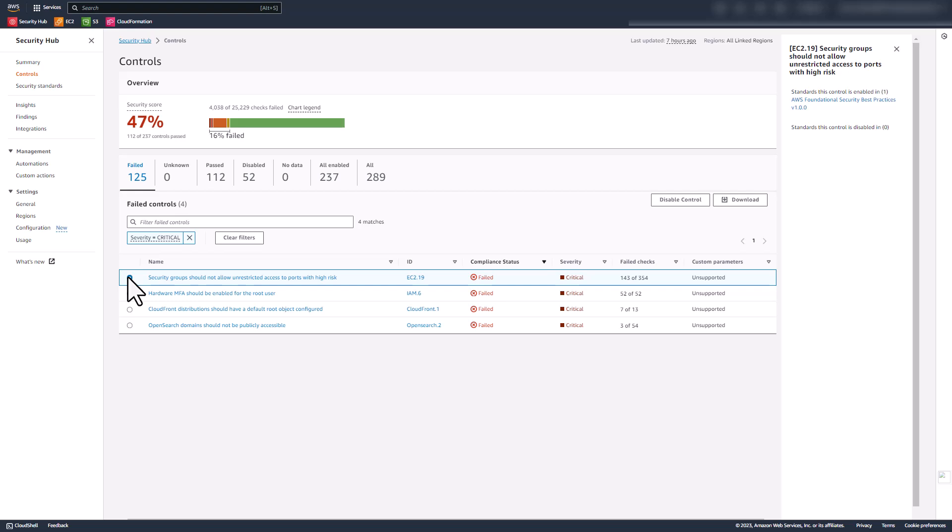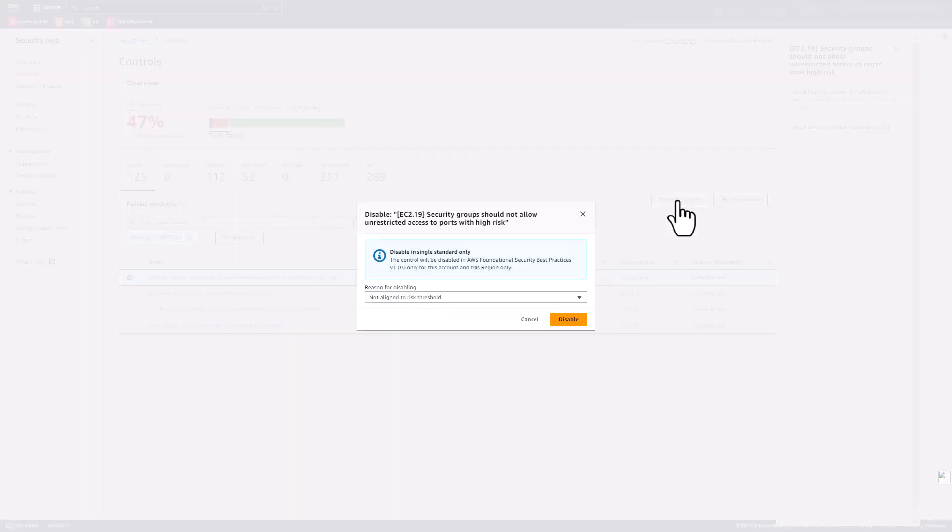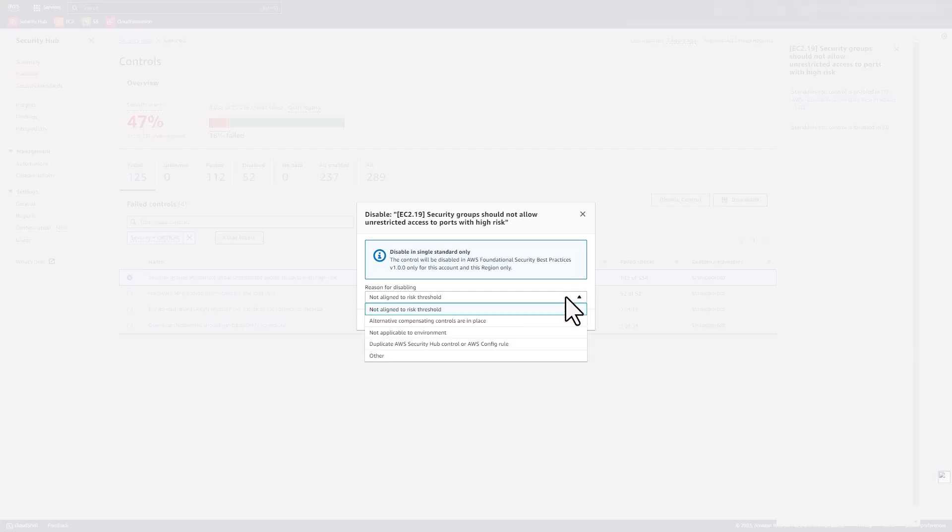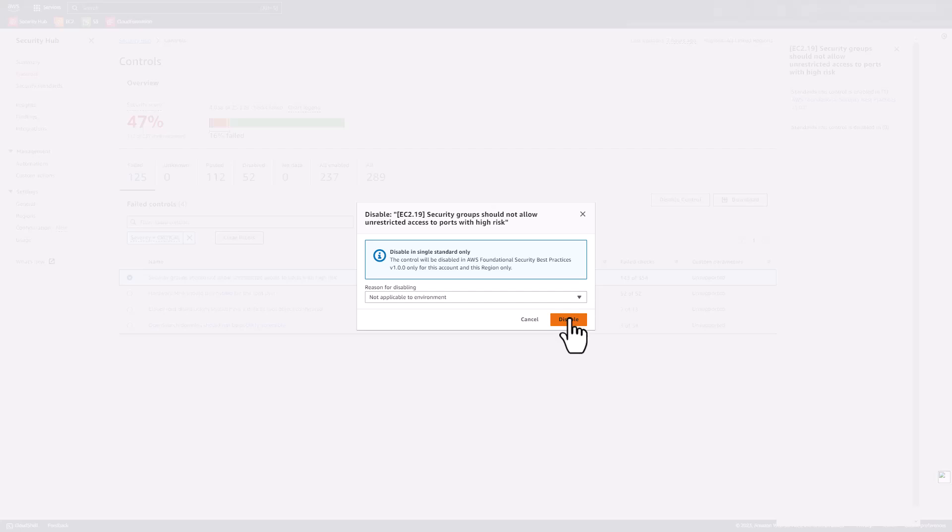From this panel, you can disable a specific control by disabling it in all standards. In this case, if you want to disable the already selected control 'Security groups should not allow unrestricted access to ports with high risk,' click on the button Disable Control, which will pop up a new window to enter the reason for disabling the control. Once you choose the appropriate reason, click Disable, which will disable this control.